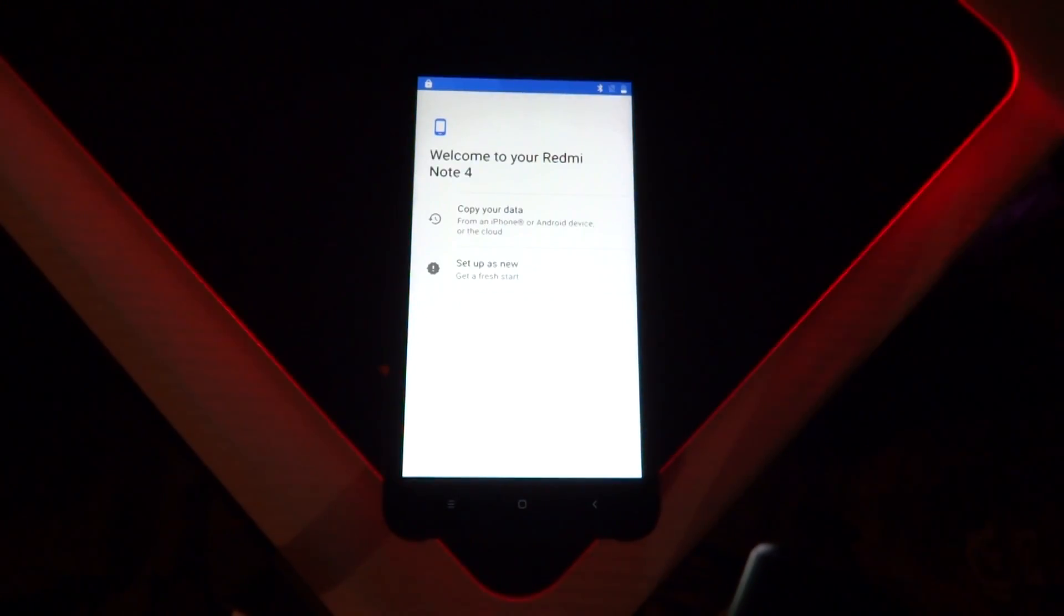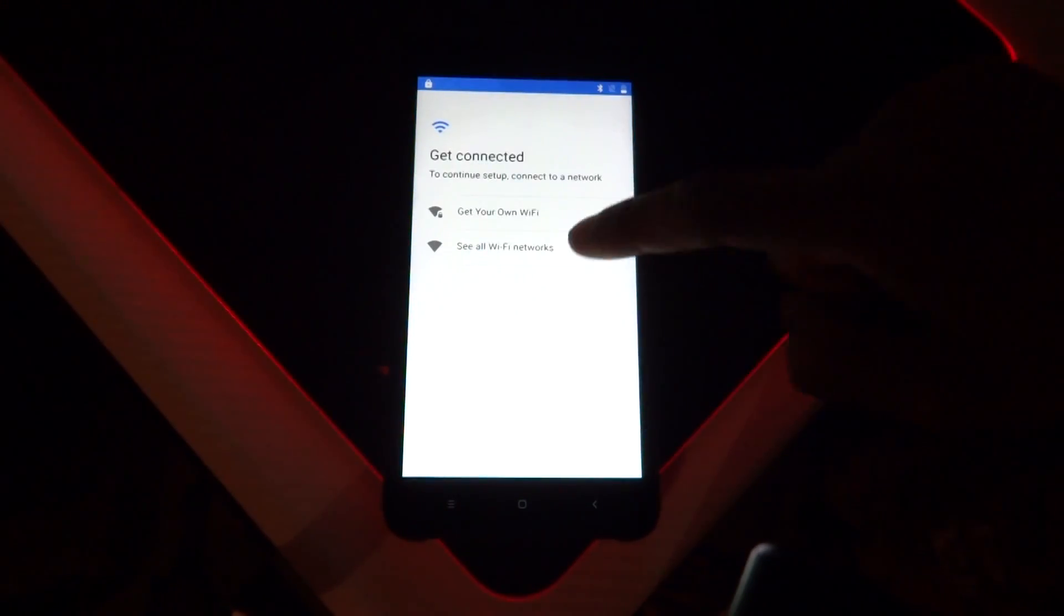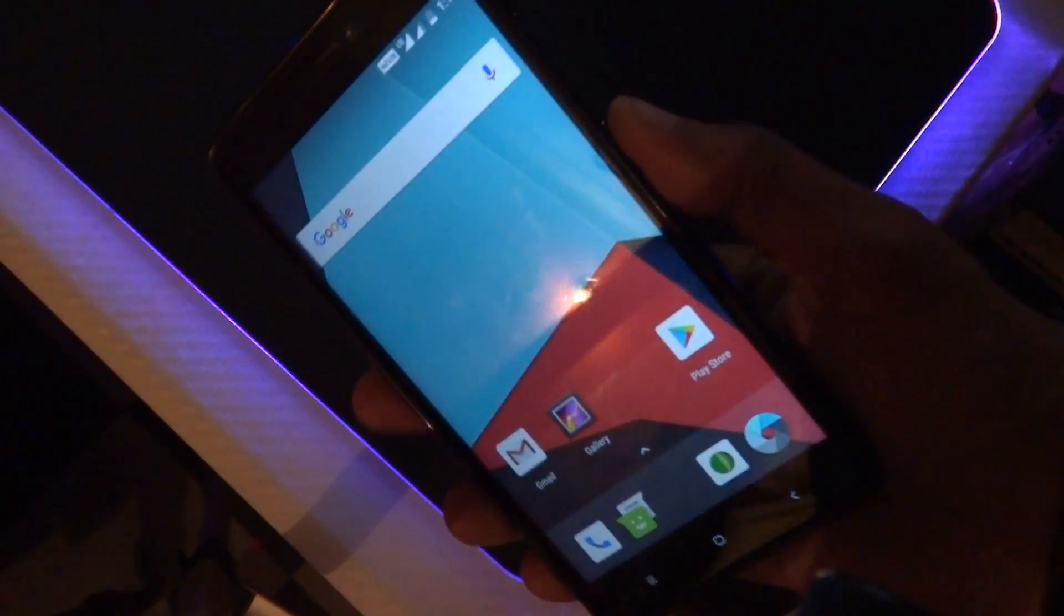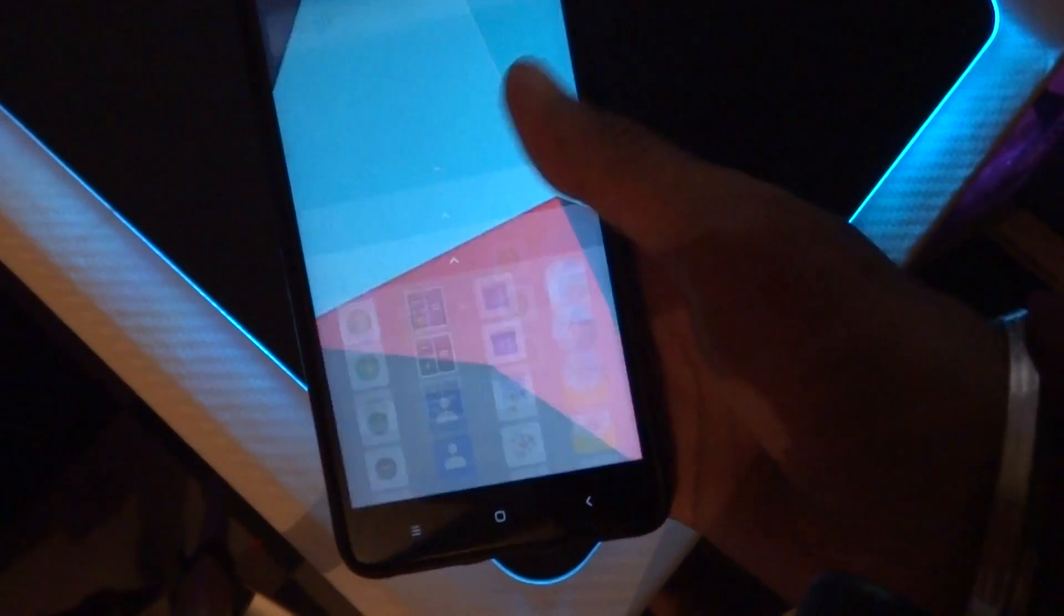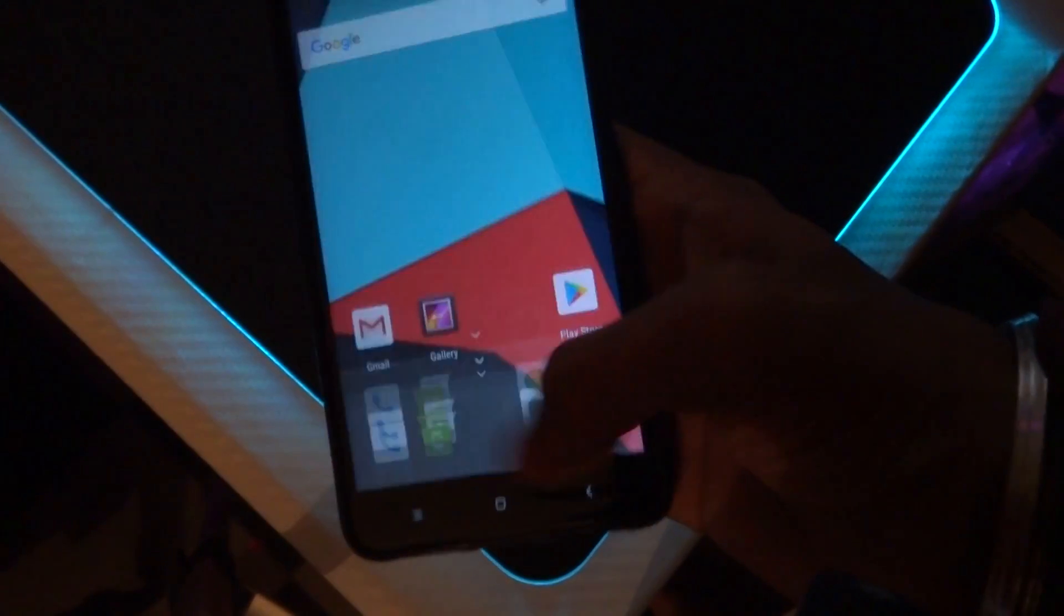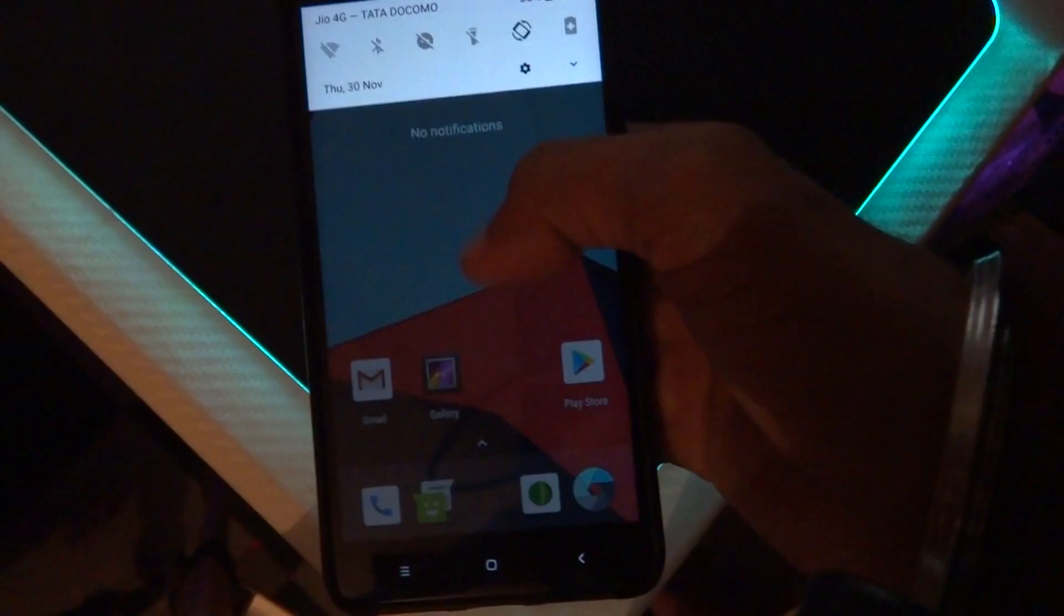Let me set up this device and get back to you. So I have set up the device and as you can see, the fingerprint is working without any issues. The ROM seems to be smooth.